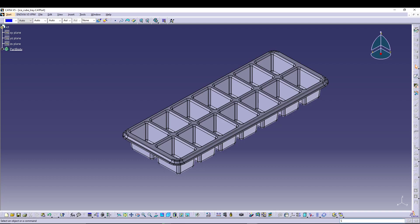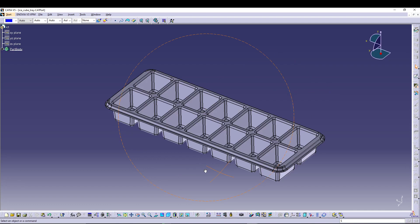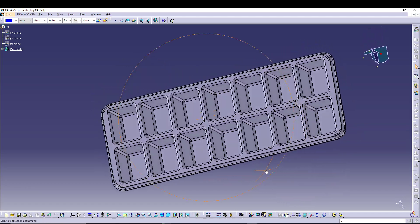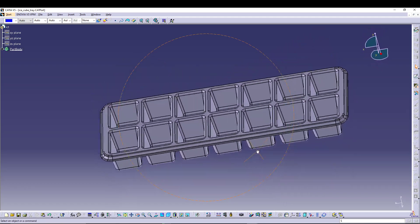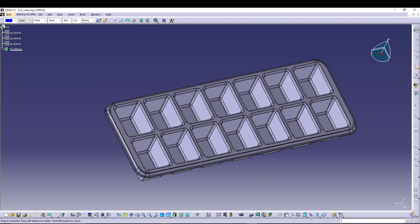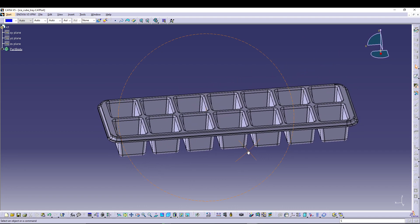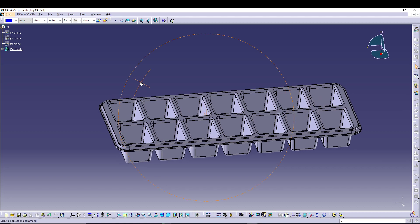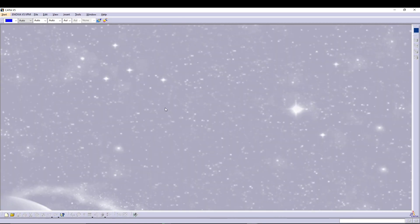Hey guys, welcome back to the channel. Today we will be modeling an ice cube tray — a simple model — and we'll be utilizing some of the draft tools and rectangular pattern to do the dip for the cube. Let's quickly start with the part design.